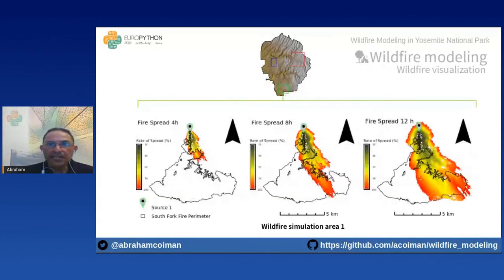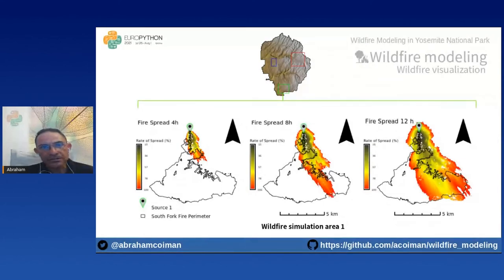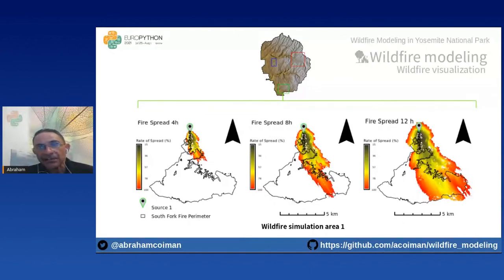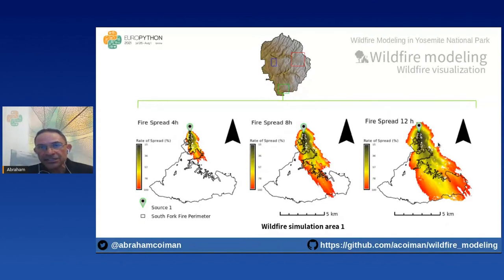The result of the fire simulation in area one: we performed a 12-hour simulation divided into three iterations of four hours each, generating cumulative time of spread. We observe that our fire spread heads towards the South Fork fire perimeter — a past fire event from 2017. When the rate of spread reaches 12 hours, the simulated fire covers approximately half of the past fire polygon.